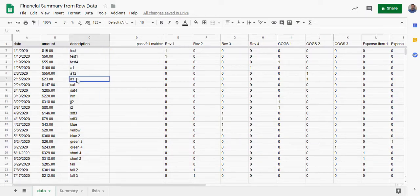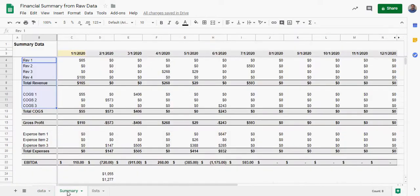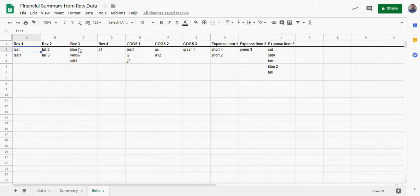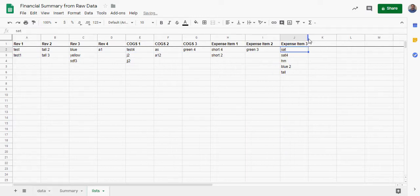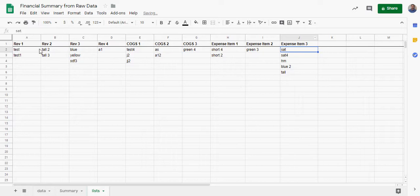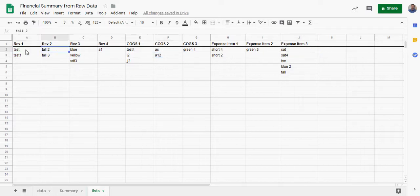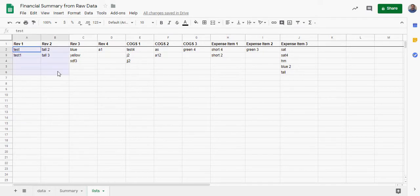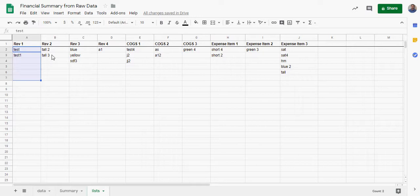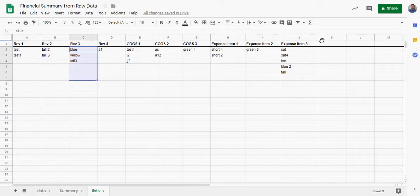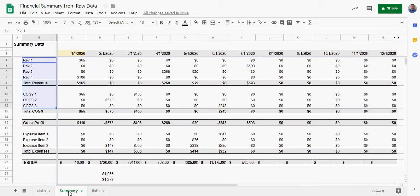All you're doing is defining from your data descriptions what description falls into what category here. And you cannot repeat these. Especially in the financial statement sense, you don't want to have test here and test here because then you're going to double count it. So these should all be unique and show up only one time throughout the whole List tab.